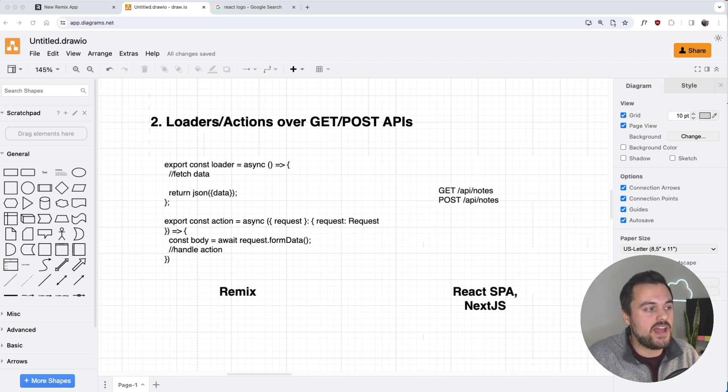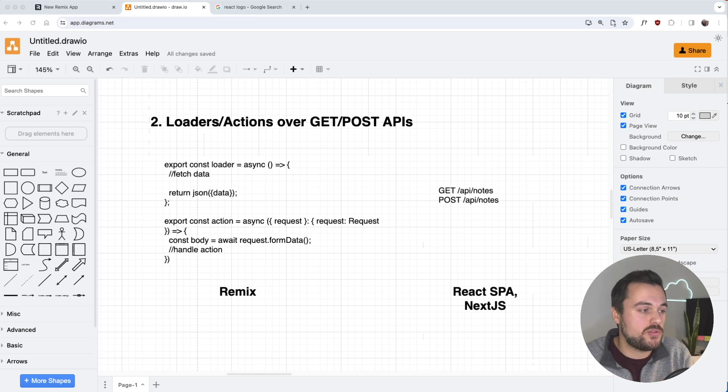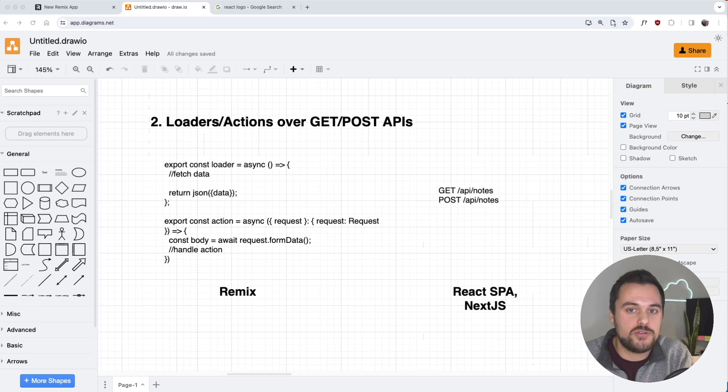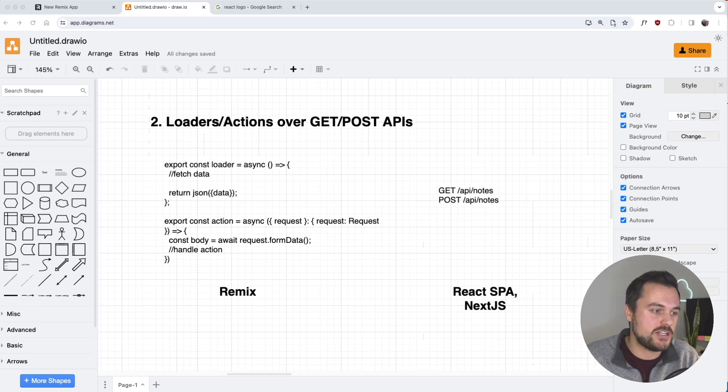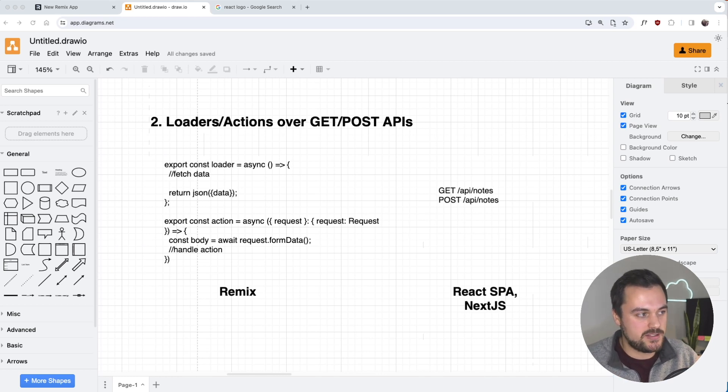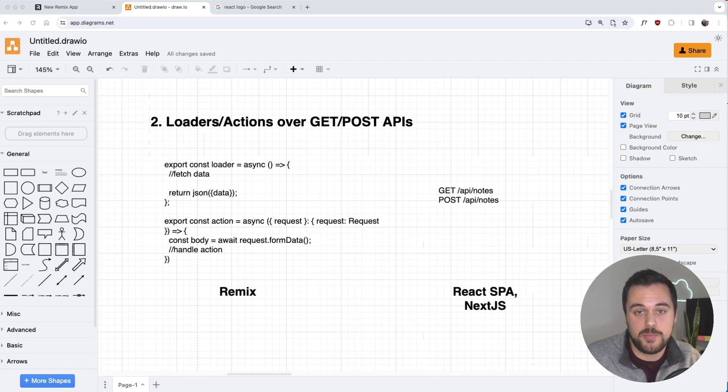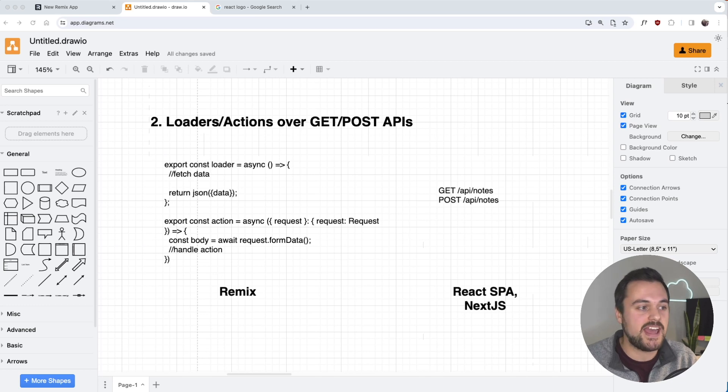Actions, on the other hand, support form posts and give us the opportunity to make any mutation that needs to be executed on the server, such as a create or an edit type of interaction. These are approximately analogous to get and post requests. Loaders are similar to get requests, and actions are similar to post requests, and they allow us to provide that full-stack end-to-end experience.